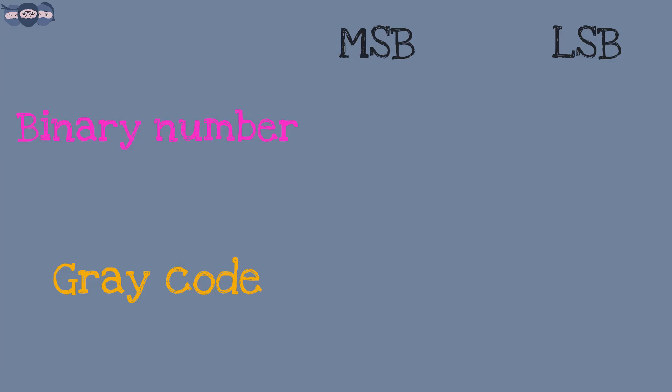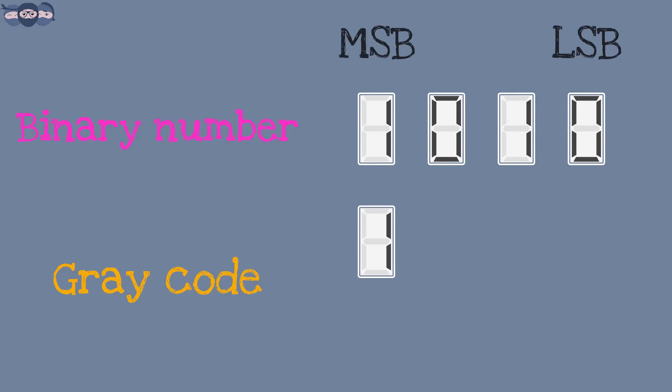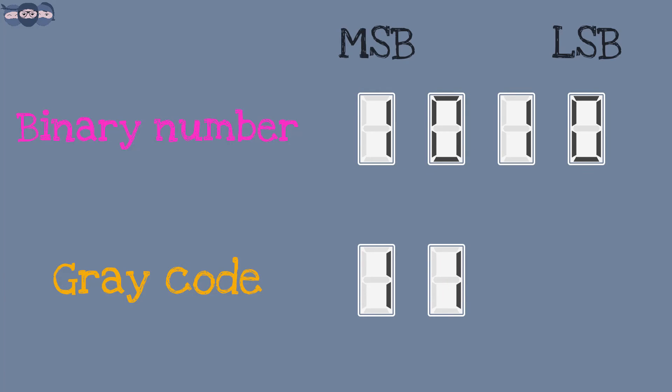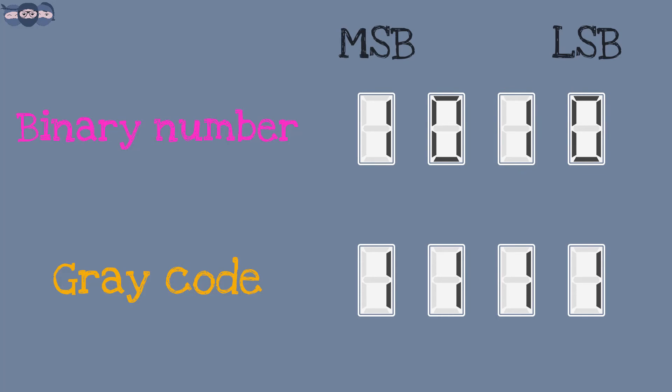Let us try with an example. We will convert 1010 to Gray code. The MSB 1 is copied as it is to give MSB of Gray code. Next bit of Gray code is obtained by taking XOR of 1 and 0 which gives 1. XORing 0 and 1 gives 1 and XORing 1 and 0 gives 1. So the obtained Gray code is 1111.